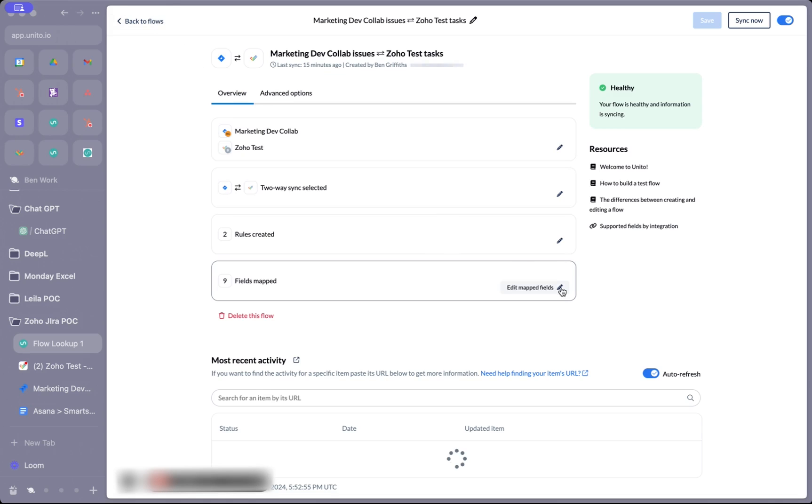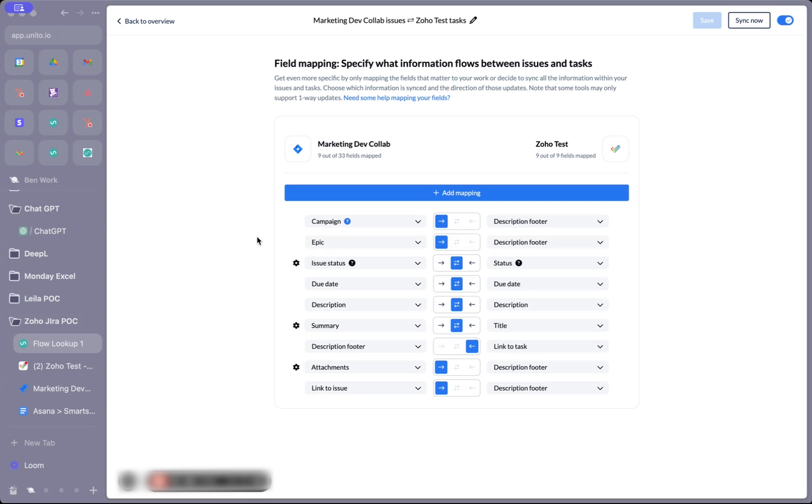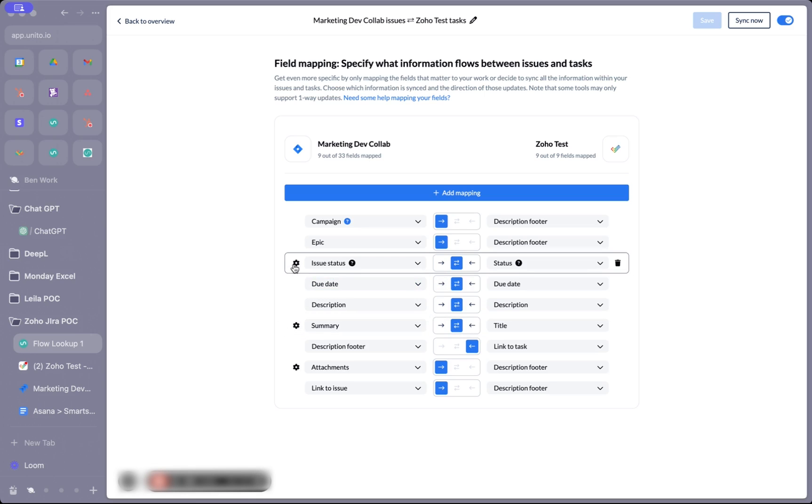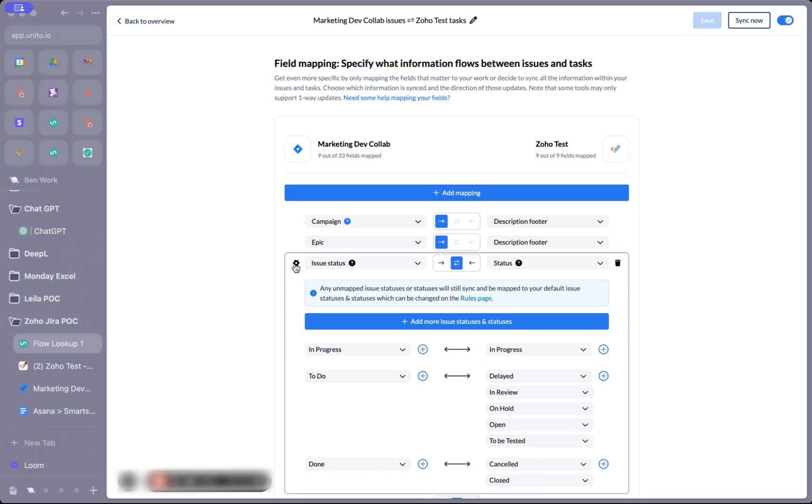The next and last step is the fields map section where we decide the specific data that's going to sync between our Jira issues and Zoho items. On the left hand side are my fields from Jira, on the right are my fields from Zoho. Some of these mappings have a cog icon which means there are different sub values, like drop down fields.